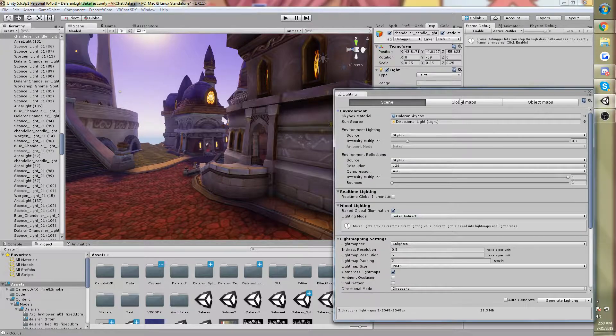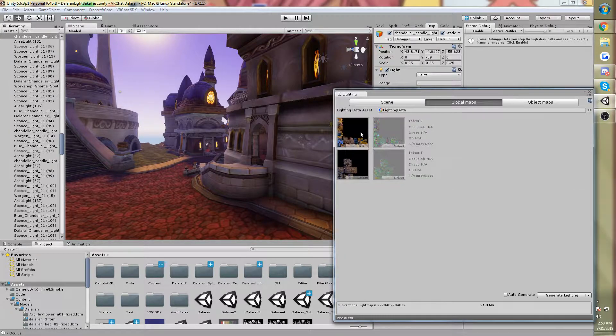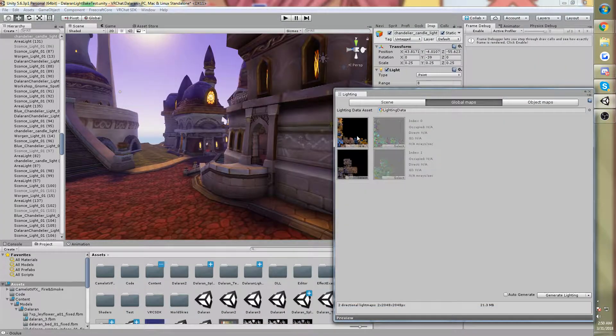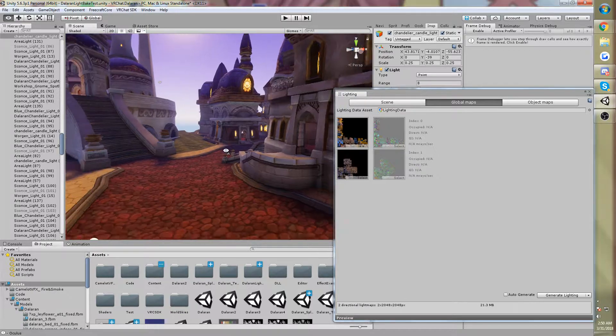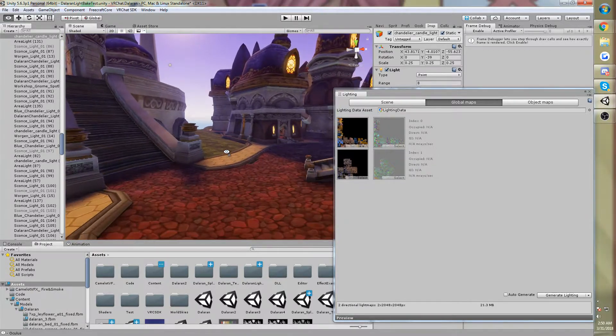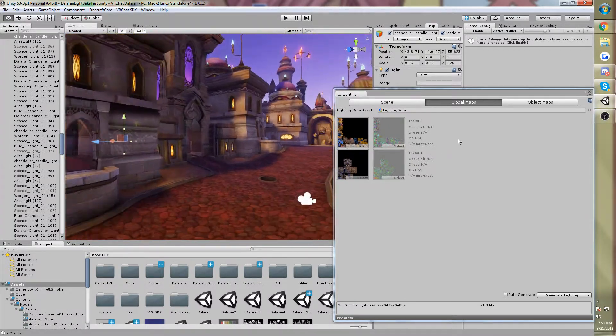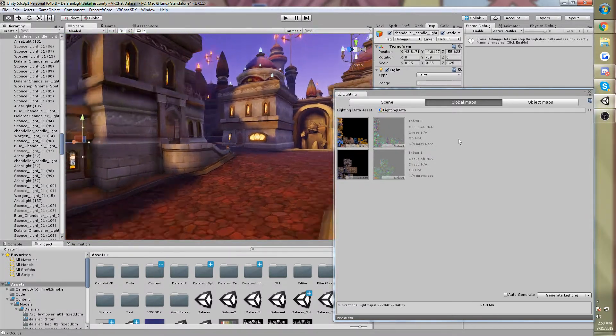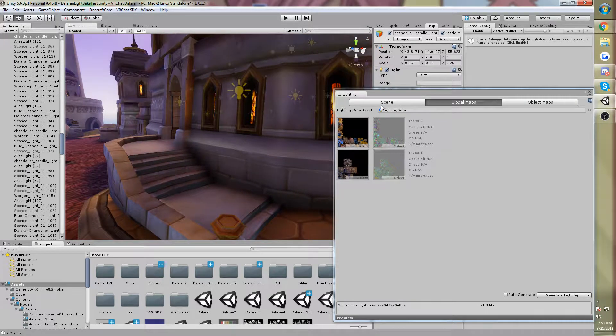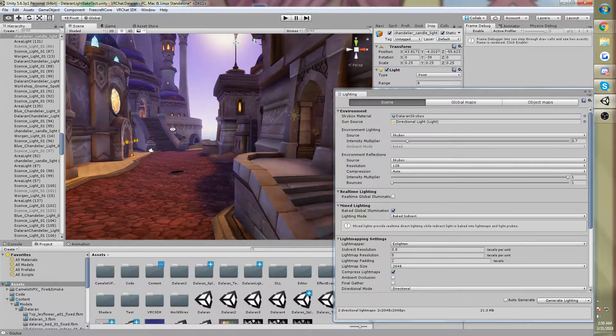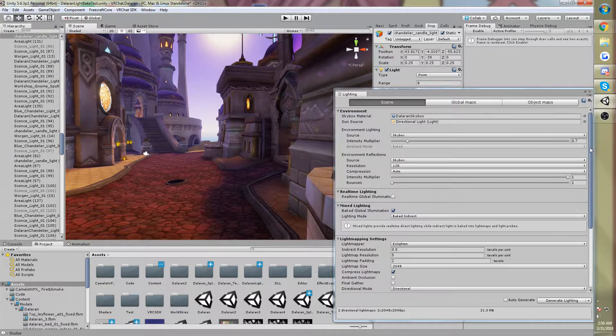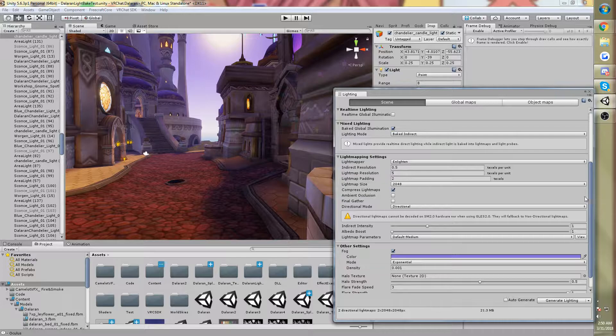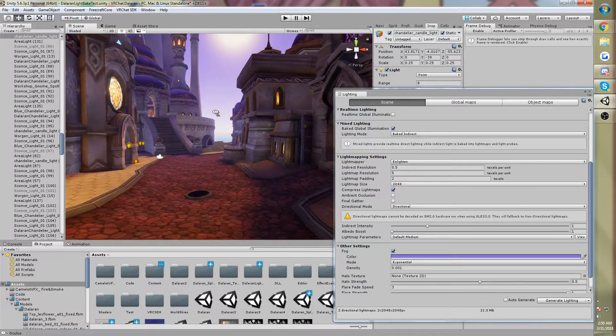You go to the global maps tab, you can actually see everything being baked is in those. And honestly, it could probably be packed even tighter than that. I don't know why it's not. And more importantly, let's go down and take a look at the light map settings.